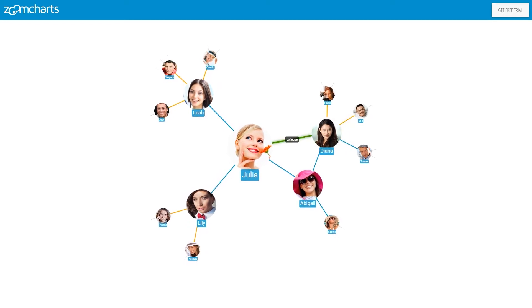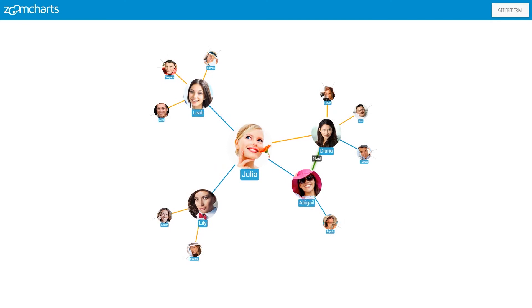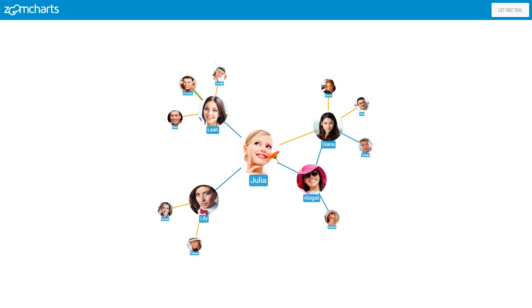Let's explore this network. Links between persons show the types of relationships they are in. Some are friends, some are colleagues.